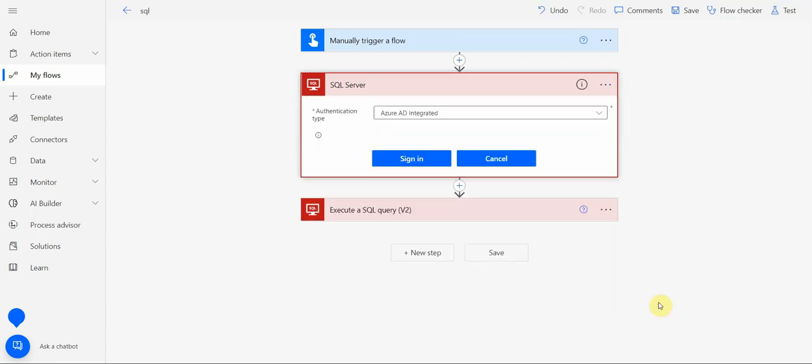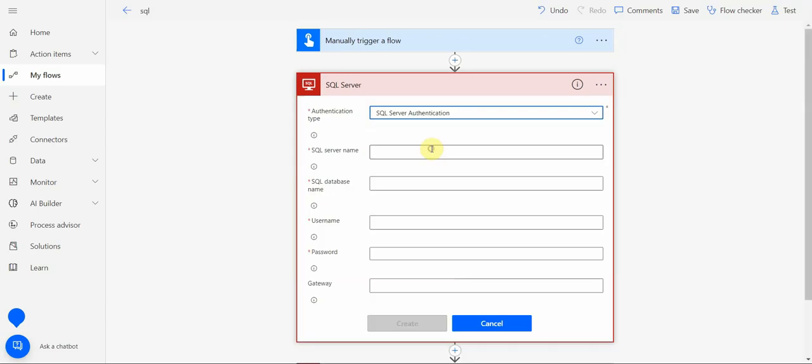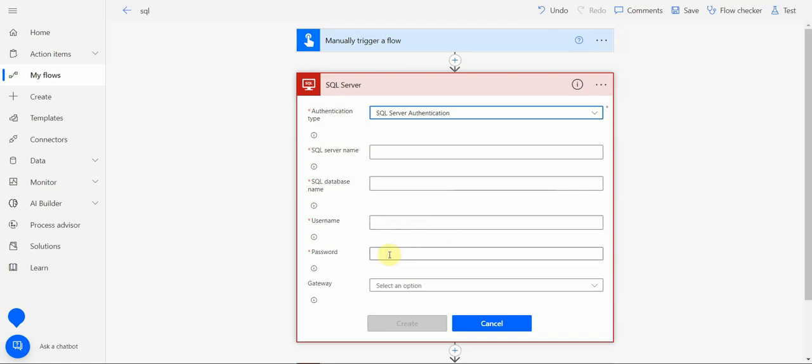If I add a new connection, I can use SQL authentication, and here I would provide the SQL server name, SQL database, username will be my SQL user and the password for this user. Gateway is not needed if you're using Azure, but if you have an on-premises SQL instance, then you would have an on-premises gateway.